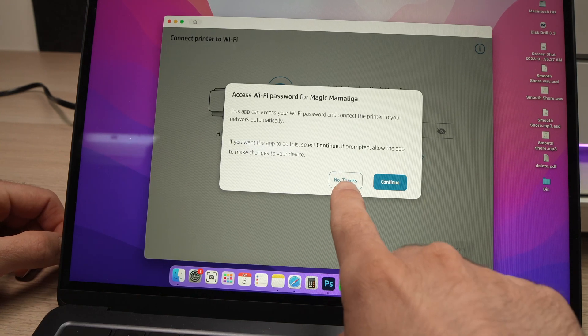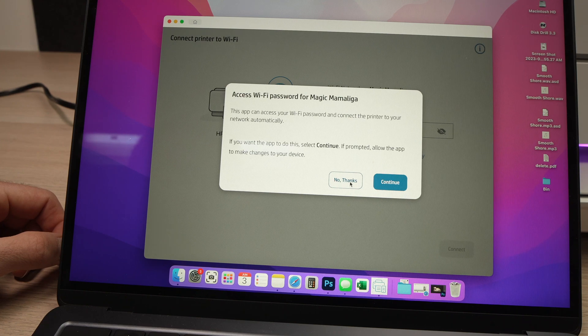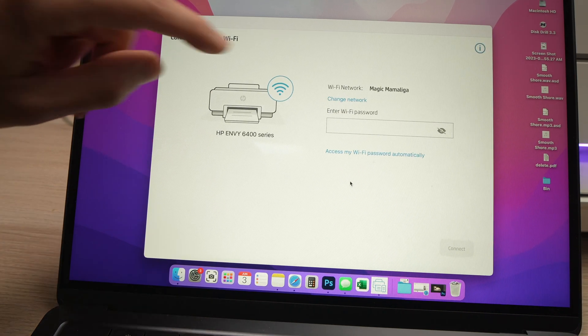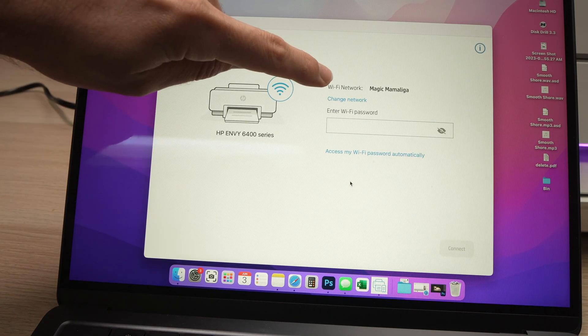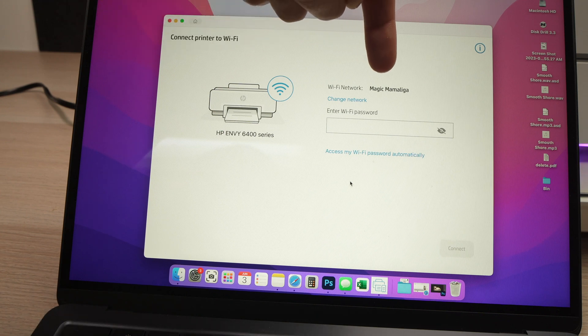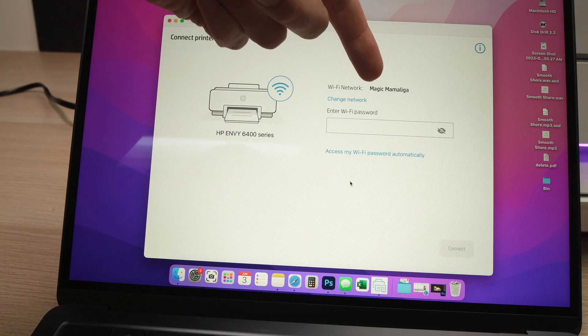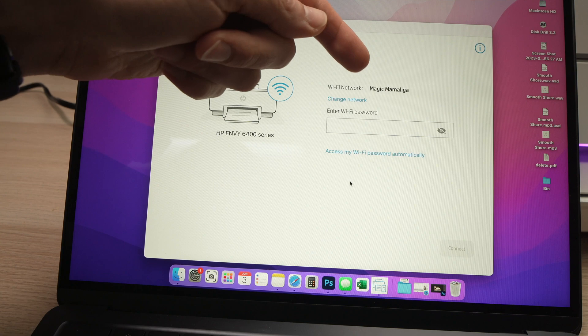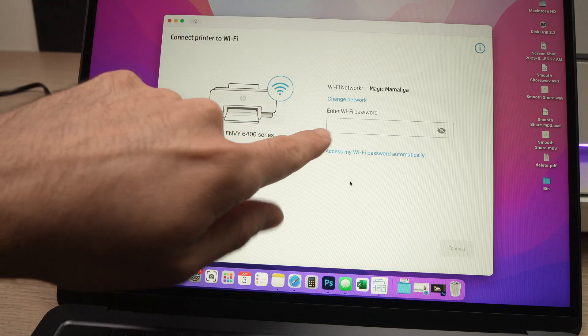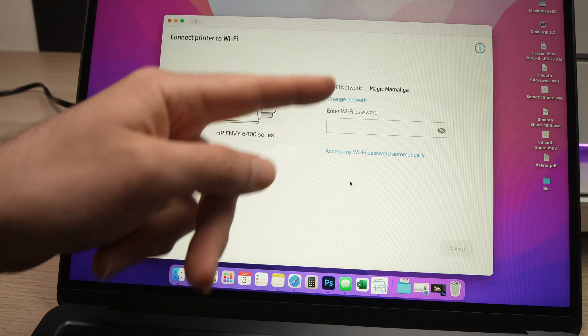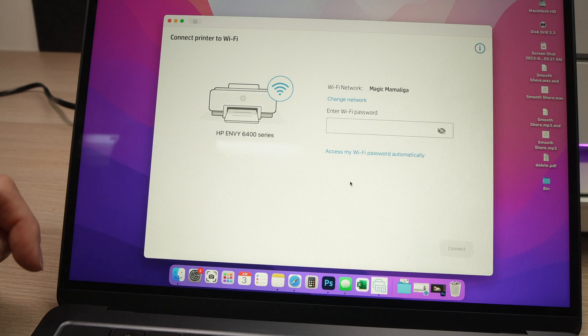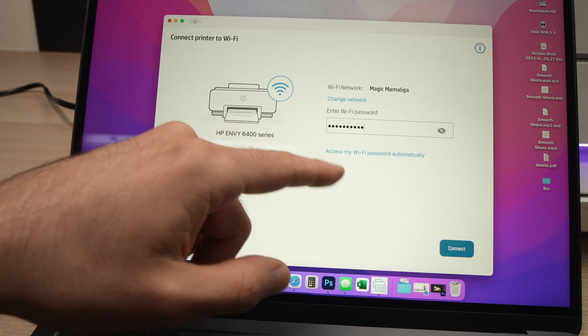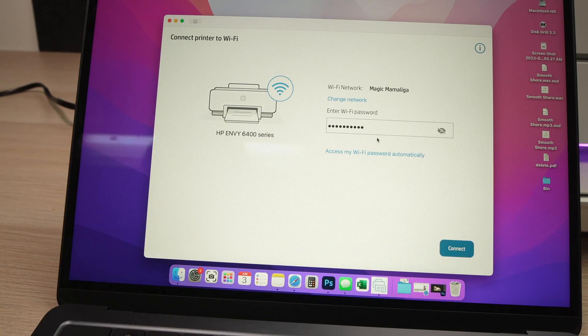Next step is to click on No Thanks. And from here it will say Wi-Fi network with your Wi-Fi network of your home or office if you're there. This is mine - yours will be named differently, obviously. And you'll need to type the password of this Wi-Fi network. Once you're done typing the password, you're going to click on Connect.